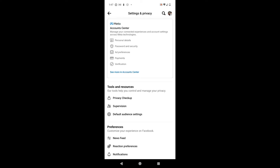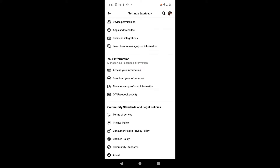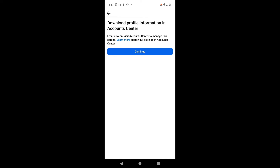I'm going to tap on that gear icon, which takes me into settings and privacy. I'm going to scroll up to get to the bottom of this menu. Towards the bottom there is a section titled 'Your Information,' and in that area there's a place to tap that says 'Download Your Information.' I'm going to tap on that.